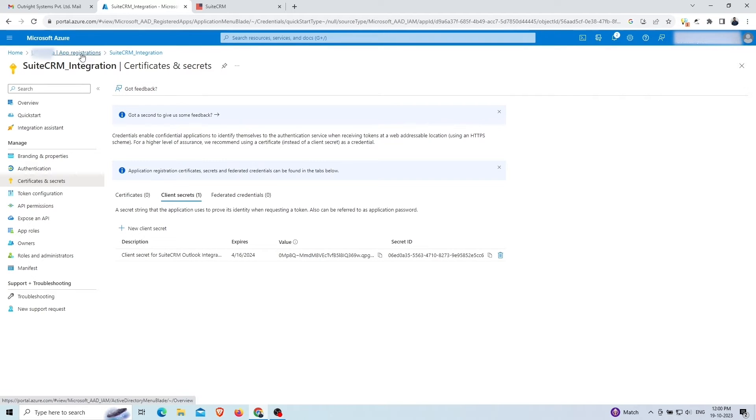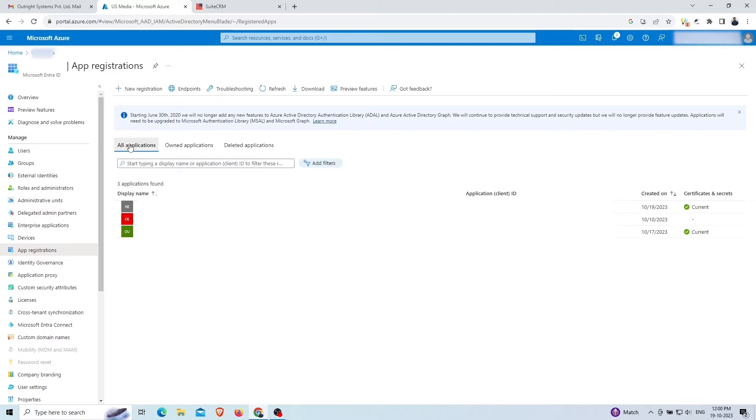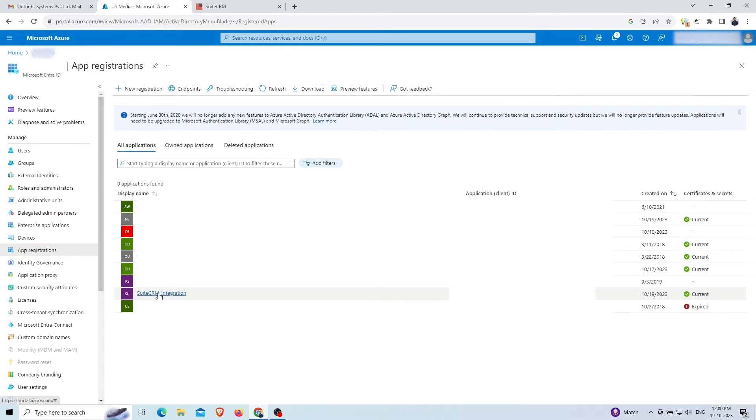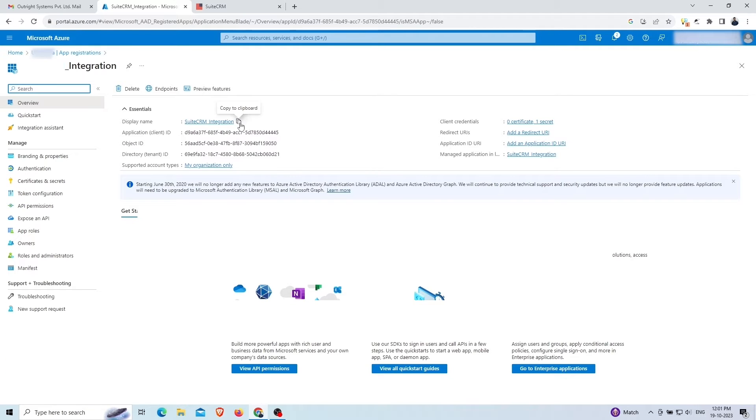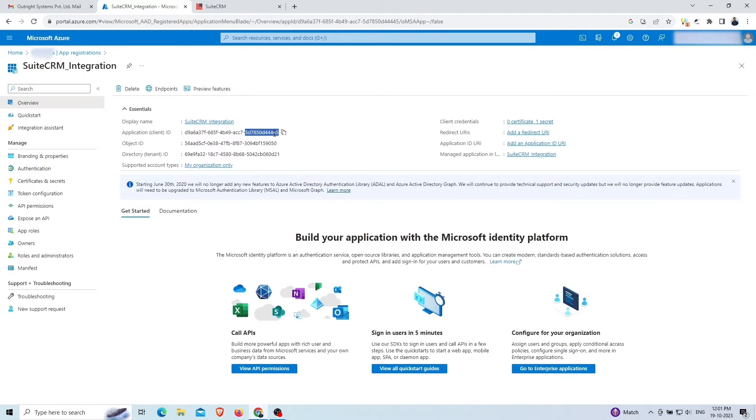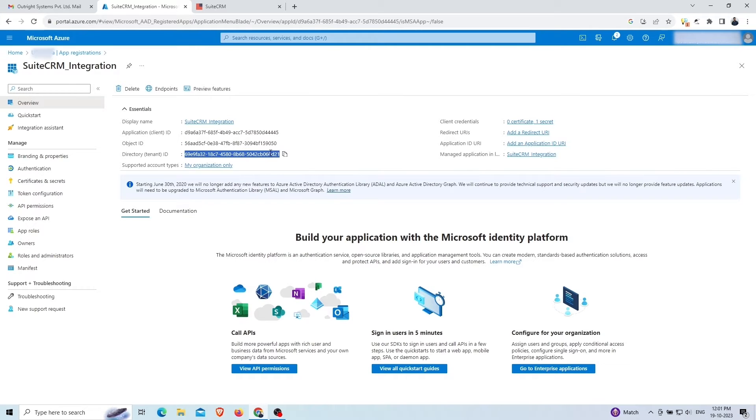Go to the app registration and choose the app you just created. In the detailed view, you'll find the client ID, object ID, and tenant ID.